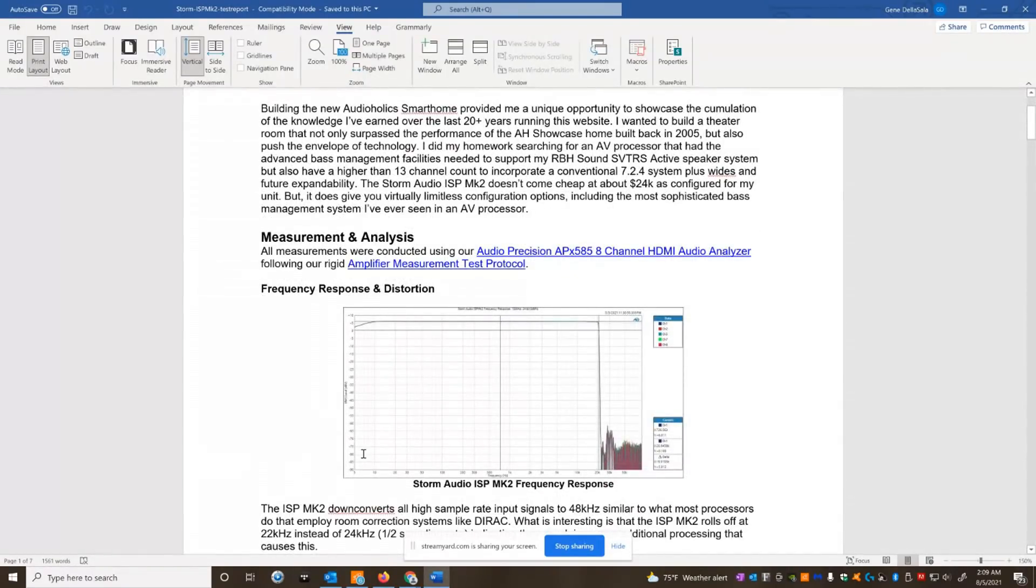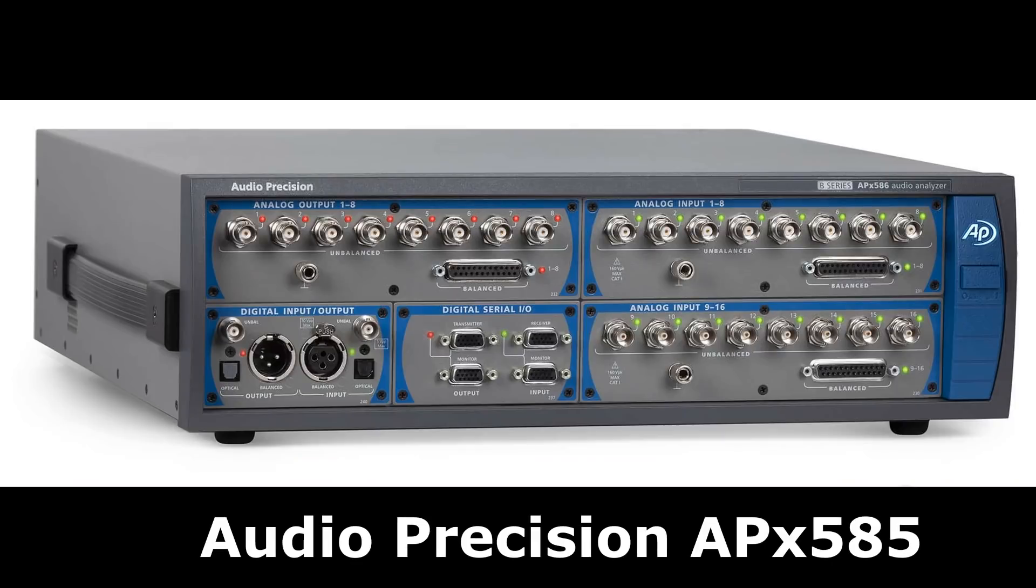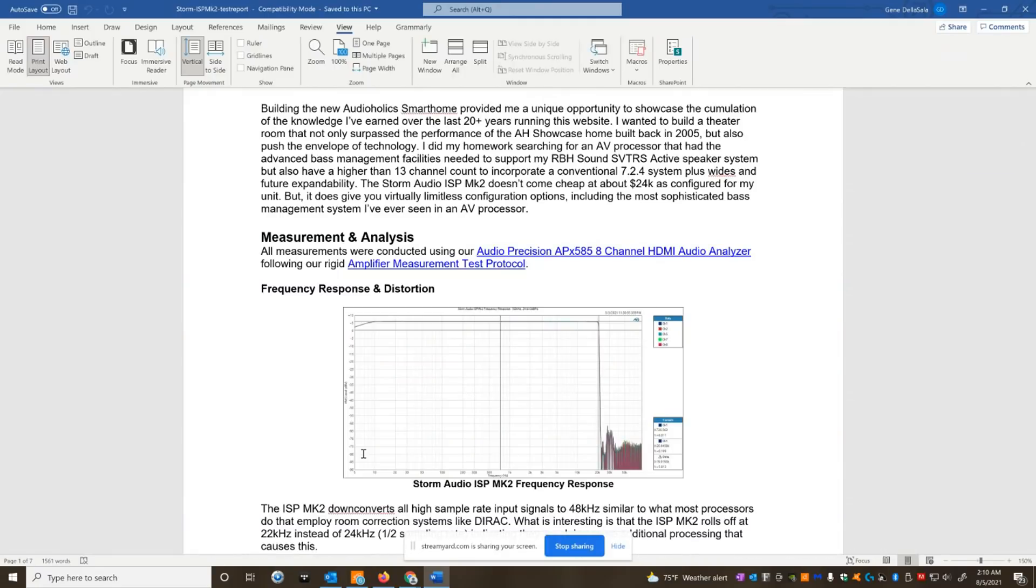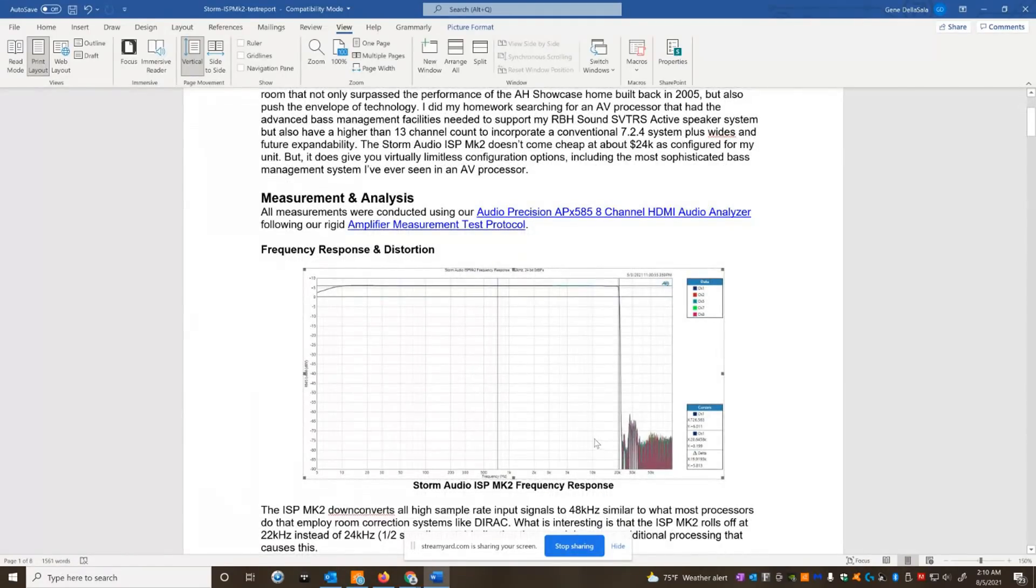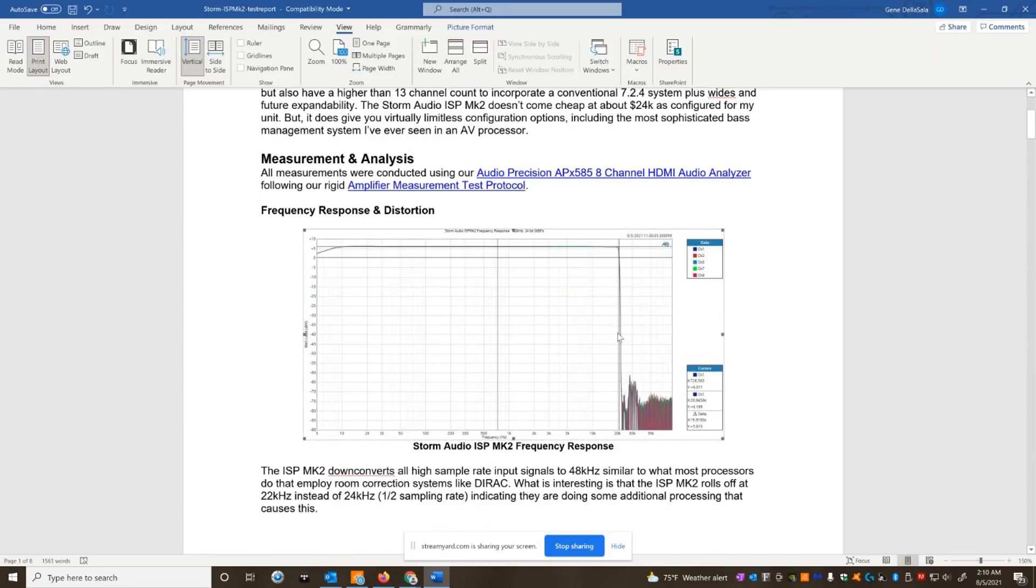So the first thing we did was I have an Audio Precision APX 585 8-channel HDMI analyzer. That's how I do all my measurements on all amplifiers and all receivers and all processors. The first thing we wanted to look at is frequency response. Now, you can see here that even with a high-res signal, 192 kilohertz, 24-bit signal, the Storm Audio basically down converts everything to 48 kilohertz sampling rate. The interesting thing about that is it's pretty much a brick wall filter at around 22K, so they're doing some additional processing that's really bringing it down to 22 kilohertz bandwidth.